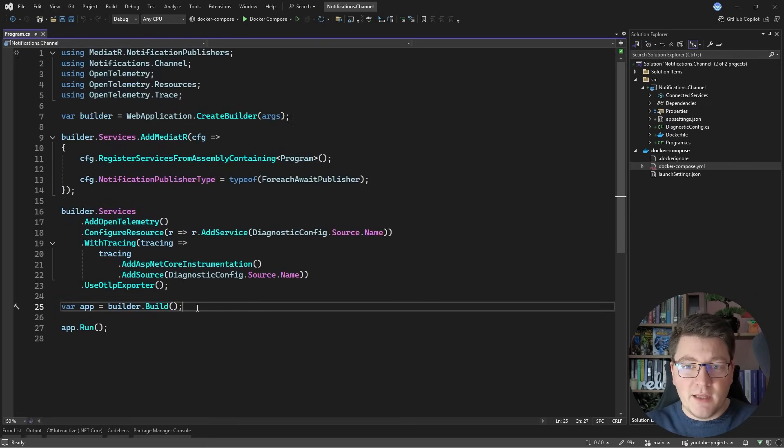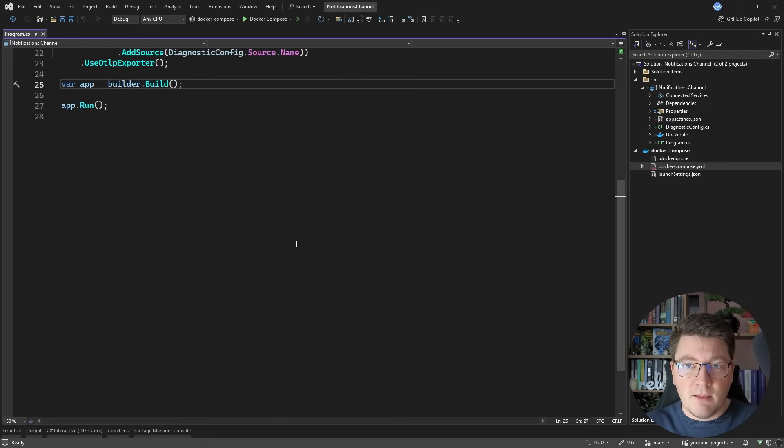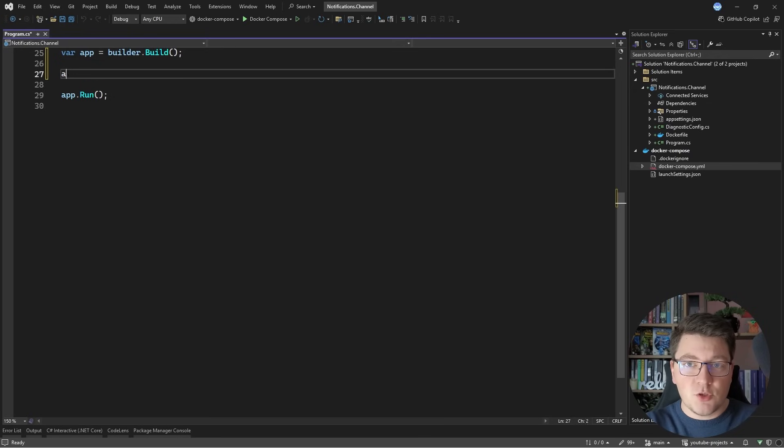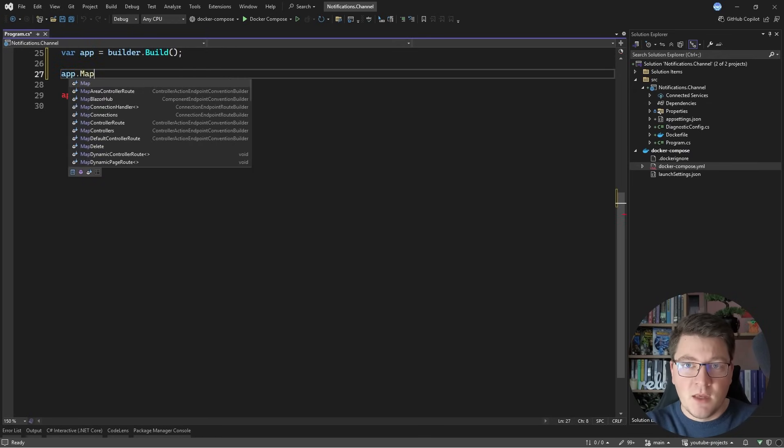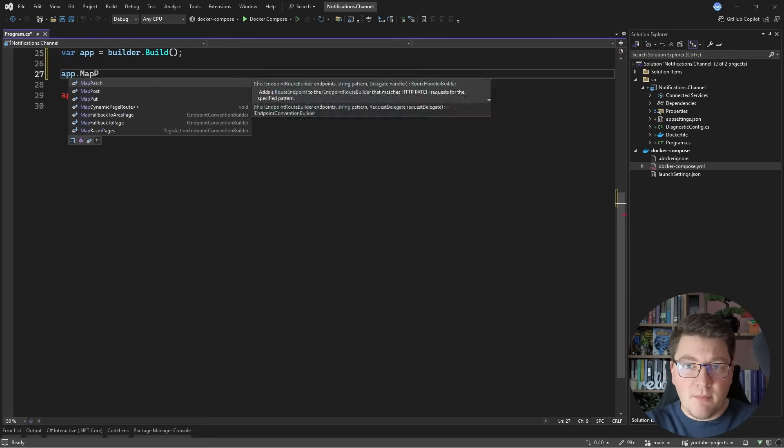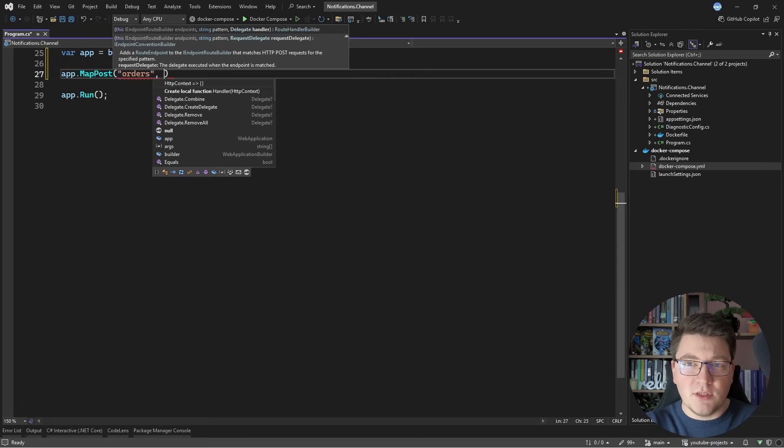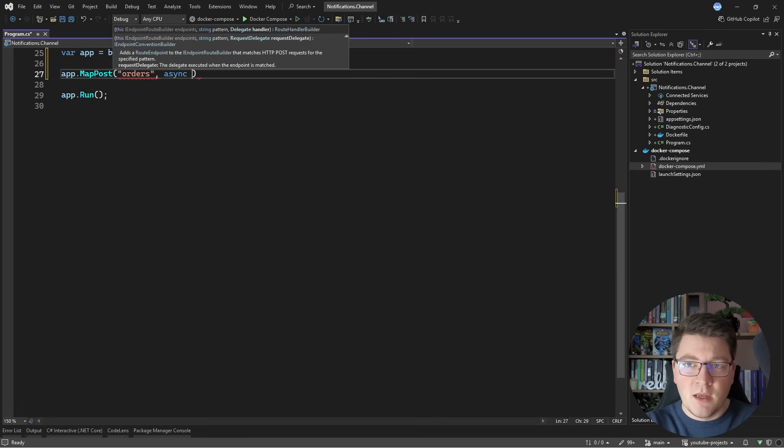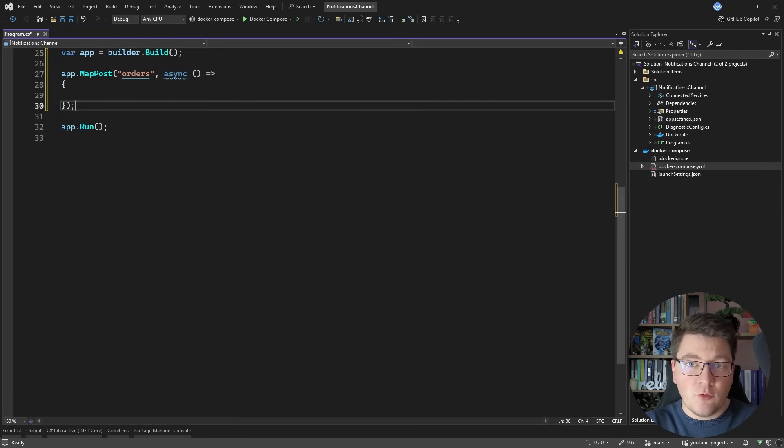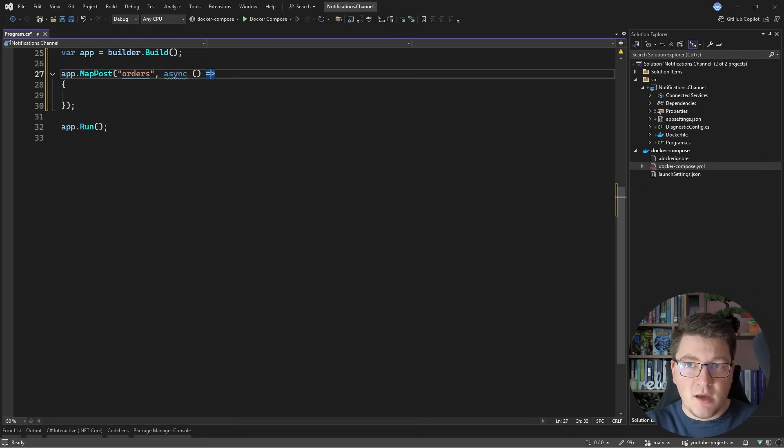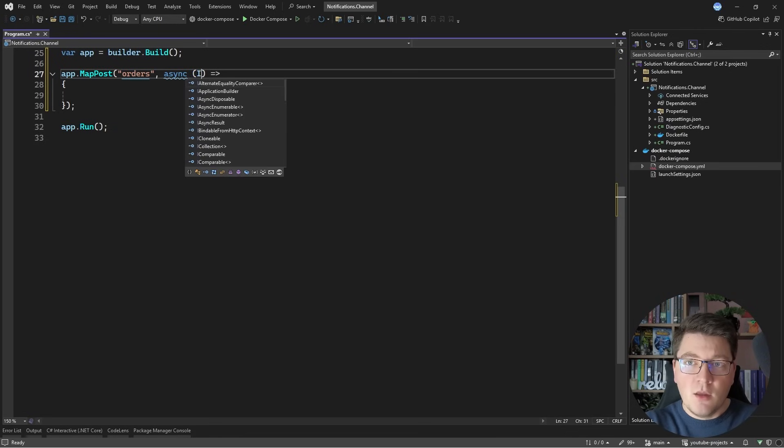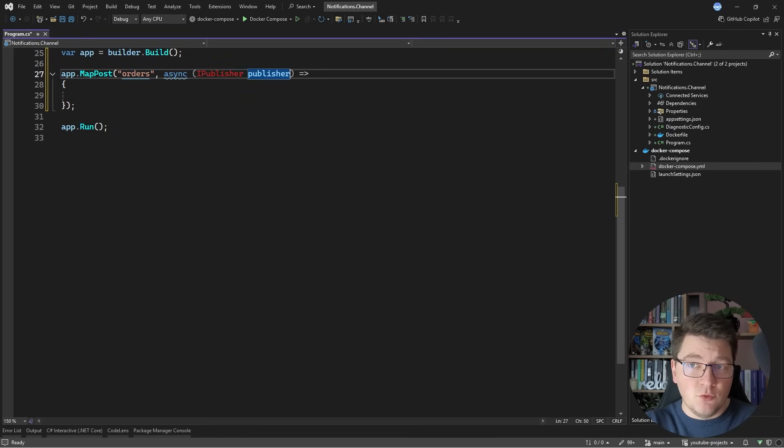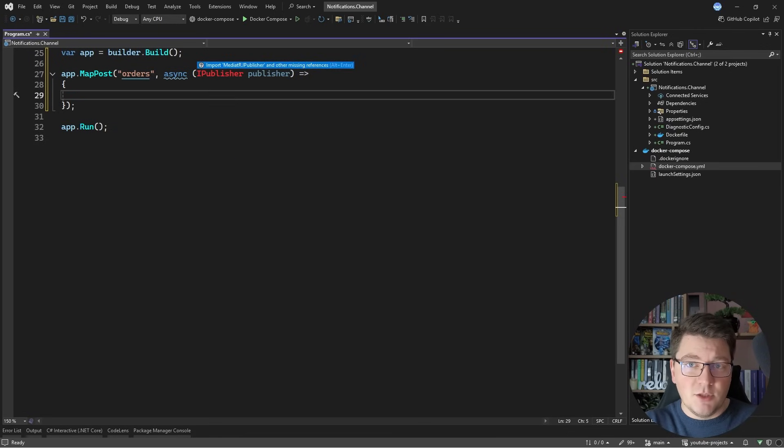So let's quickly expose a post endpoint that's just going to publish some notification. I'll say AppMapPost, let's say that the route is orders. I'll make this an async delegate, and then from the services, I could either inject iMediator or iPublisher because all I really want to do here is publish a mediator notification.